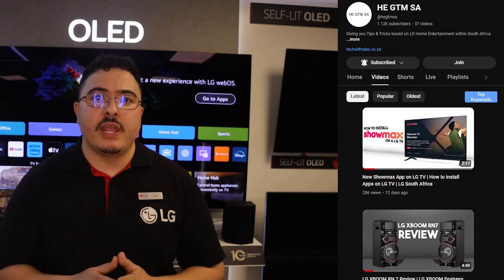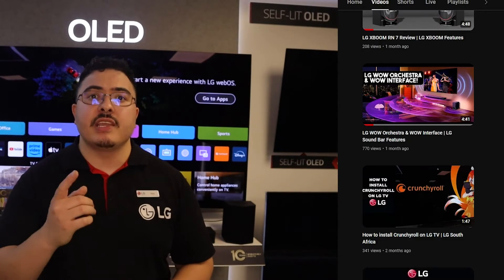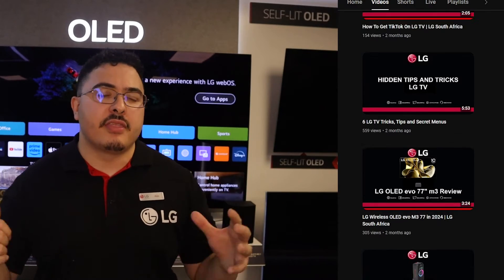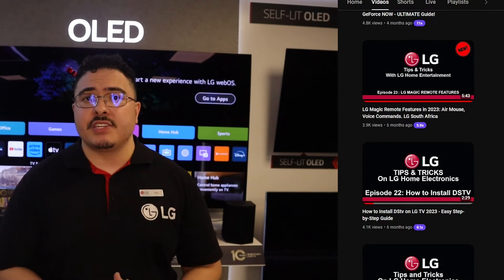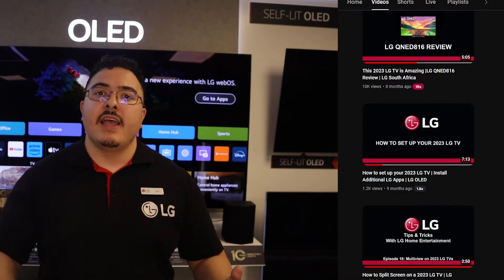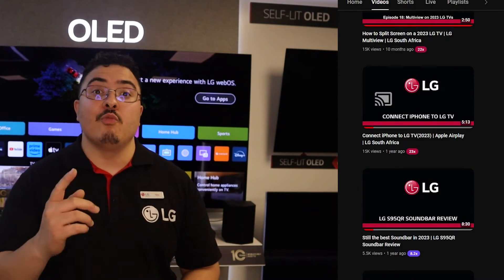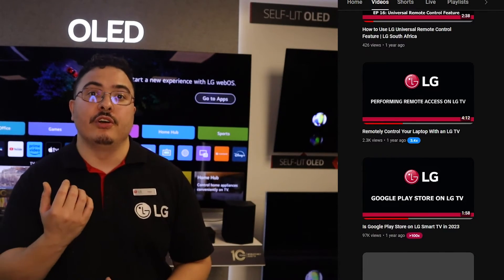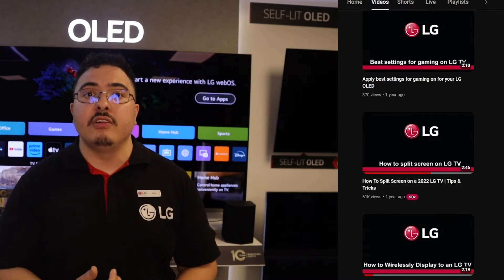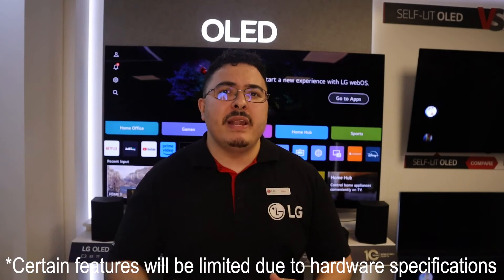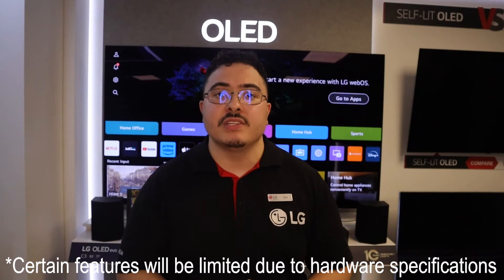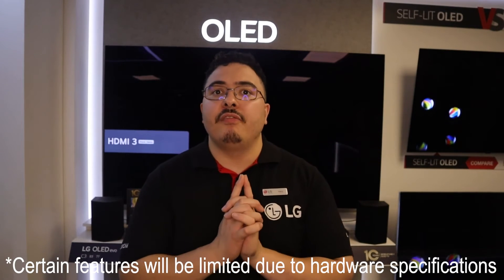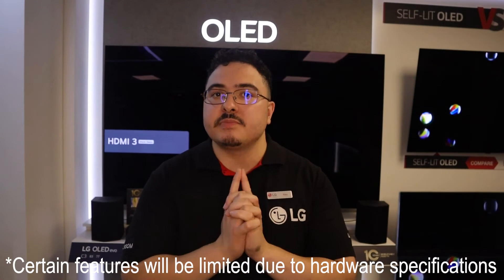There are many features we can mention when it comes to WebOS 23, but that's why we've made this channel — to give you tips and tricks on all the functionality. Make sure to click ahead and learn more about WebOS 23 once you've upgraded from your 2022 OLED and QNED 8K model. Please bear in mind that there might be limited features available on your LG TV once upgraded, due to hardware specifications.